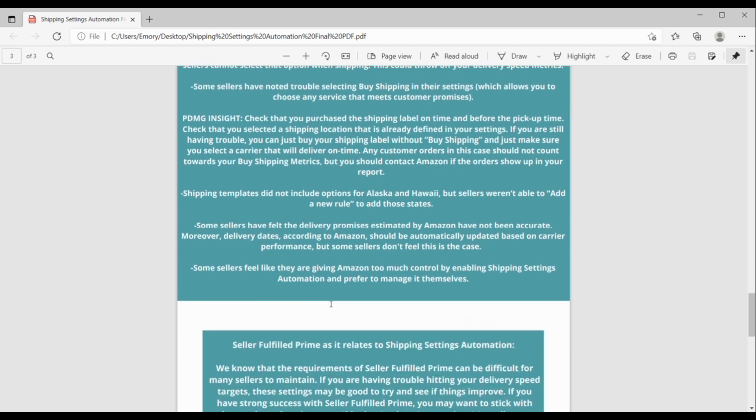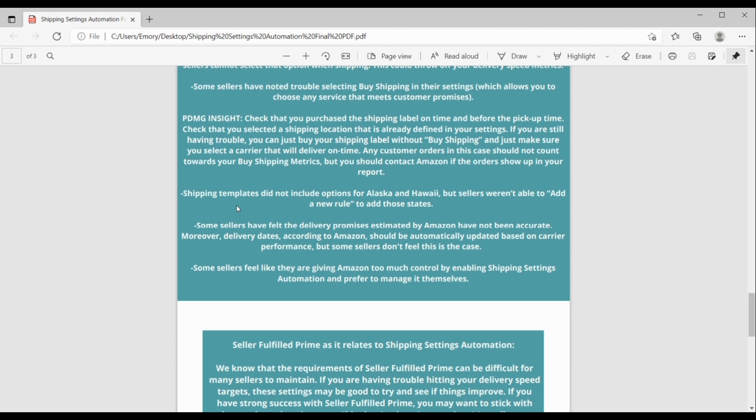Okay, going on down here, some people said shipping templates didn't include options for Alaska and Hawaii, but they weren't able to add a new rule for those states. And some sellers just felt that the delivery promises estimated by Amazon weren't accurate, or they felt that the delivery dates that are supposed to be automatically updated based on carrier performance weren't being automatically updated. And then lastly, like some sellers felt like, or feel like they are just giving Amazon too much control by enabling SSA and they just prefer to manage it themselves. So those are kind of like, it's up to you and your business, what you feel like you want to do.